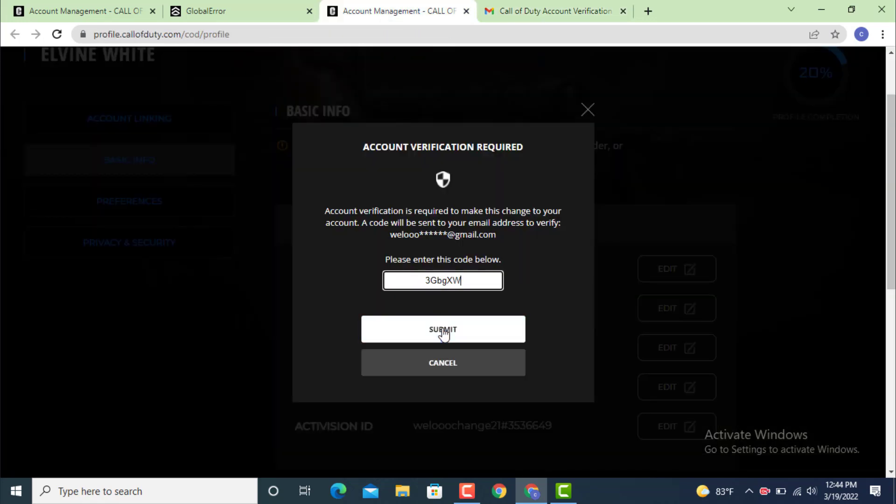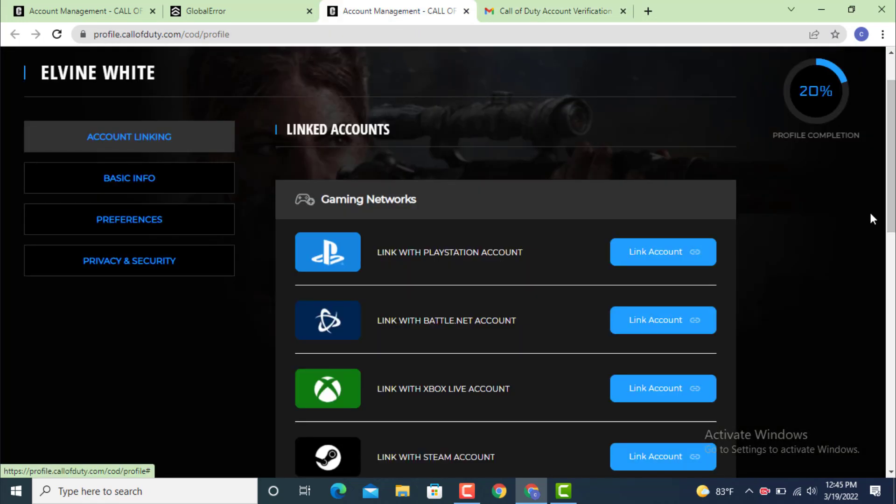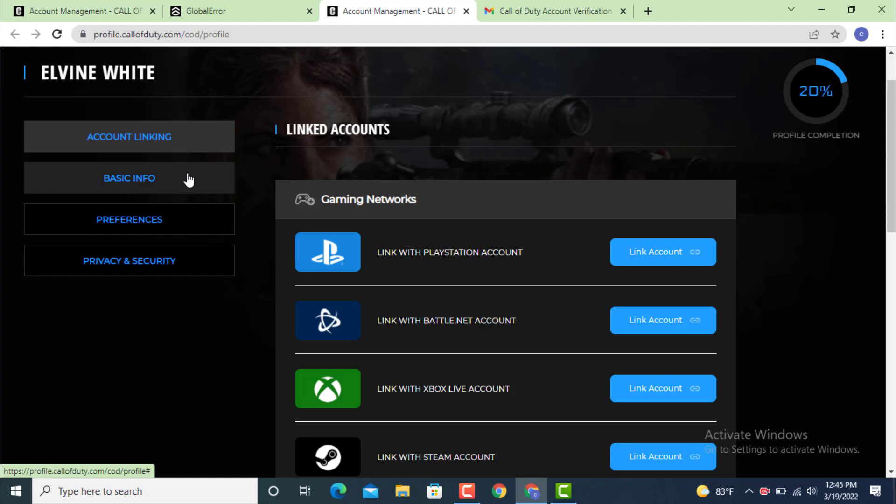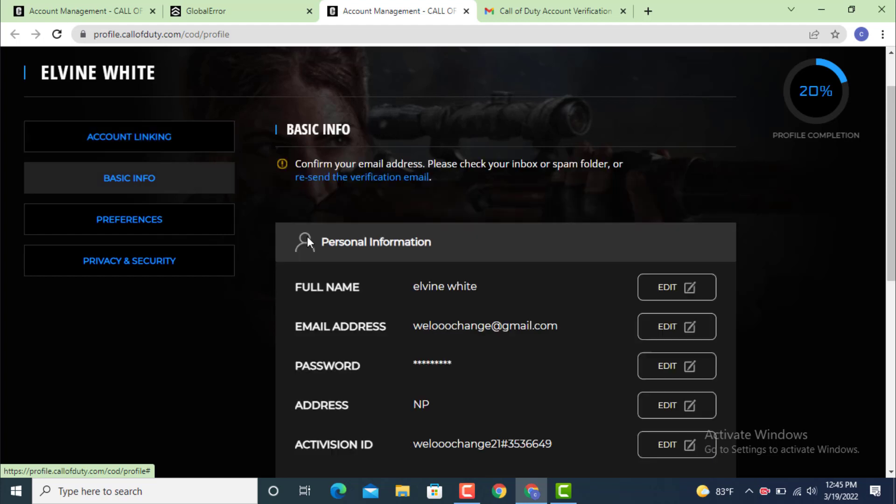Now you land on Account Linking. Just skip this part and go to the left-hand side and tap on Basic Info. Again, there is Personal Information, so just tap on Password, and in the corner there is an Edit button. Tap on it.